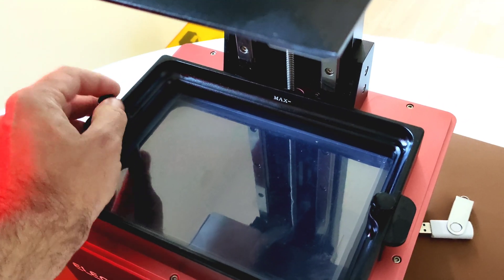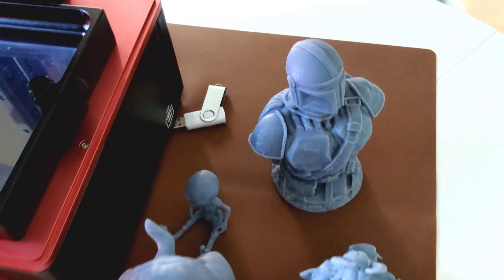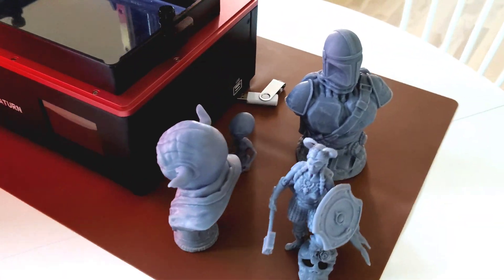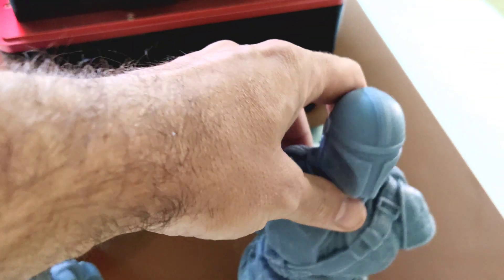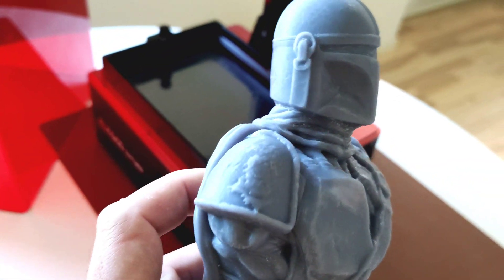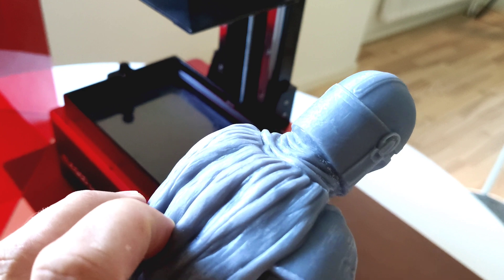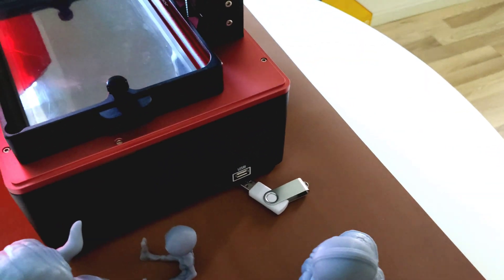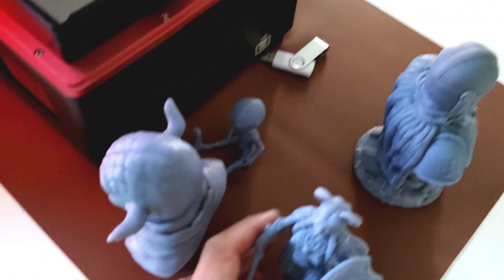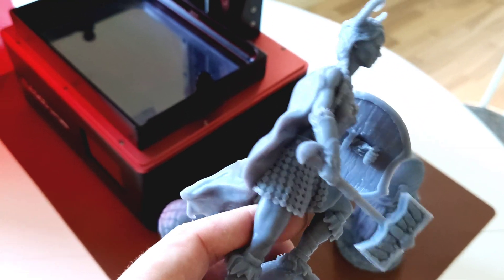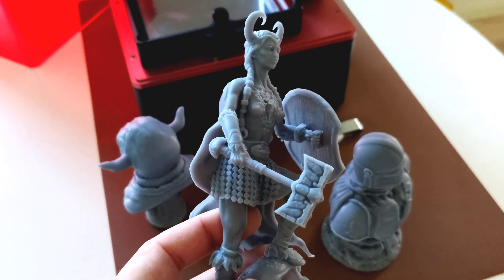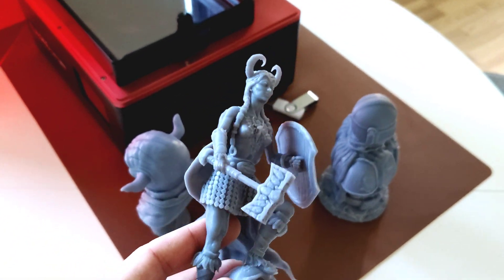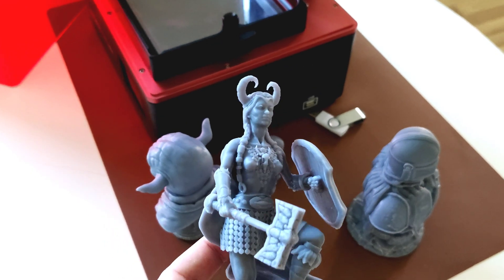Now I'm ready to print something. I'm getting really nice and cool prints with this machine. It's 50 microns, right? I remixed all these models I downloaded from MyMiniFactory. I'm going to add a link below so you can download these models for free.